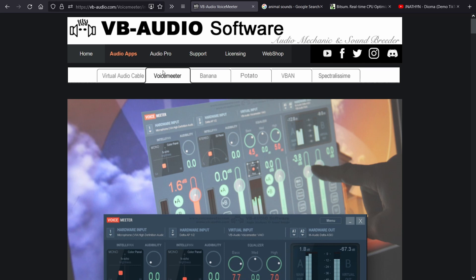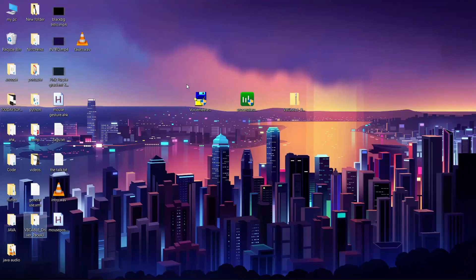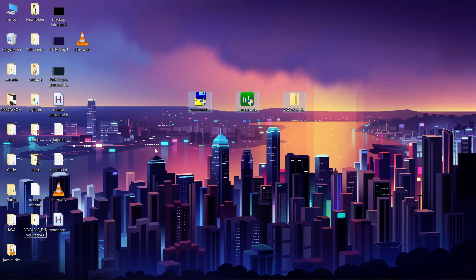We will use VoiceMeeter in this tutorial. Go ahead and download and install VoiceMeeter. After installing, it will ask you to reboot — but don't reboot yet. First install all three tools and then reboot your system.